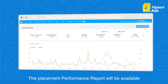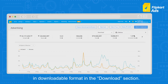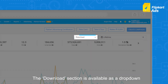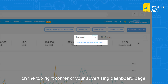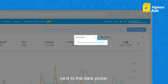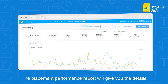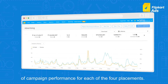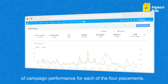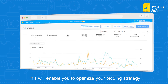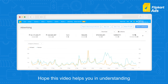The placement performance report will be available in downloadable format in the download section. The download section is available as a drop-down on the top right corner of your advertising dashboard page, next to the date picker. The placement performance report will give you the details of campaign performance for each of the four placements, enabling you to optimize your bidding strategy at a placement level.